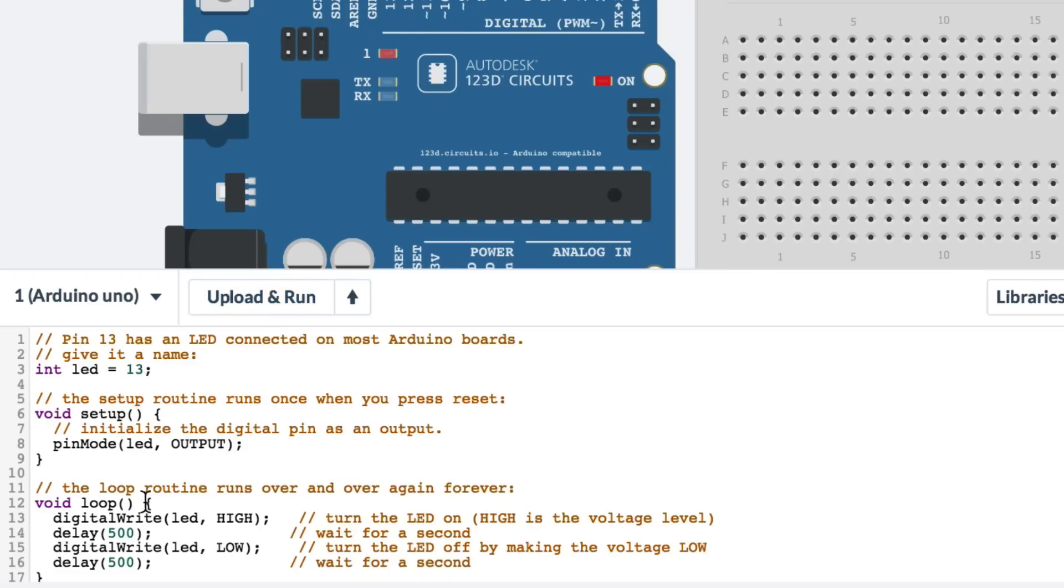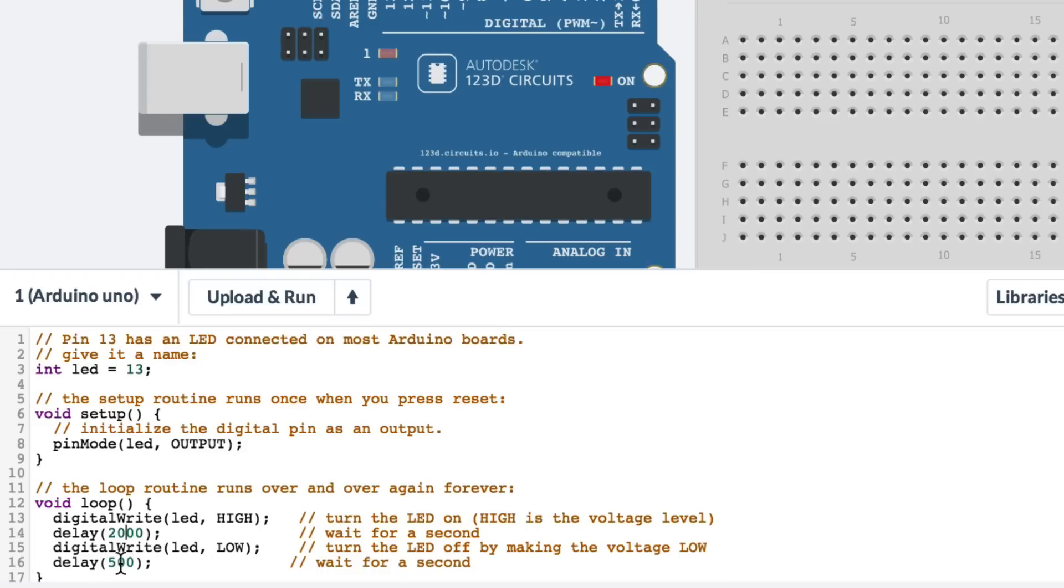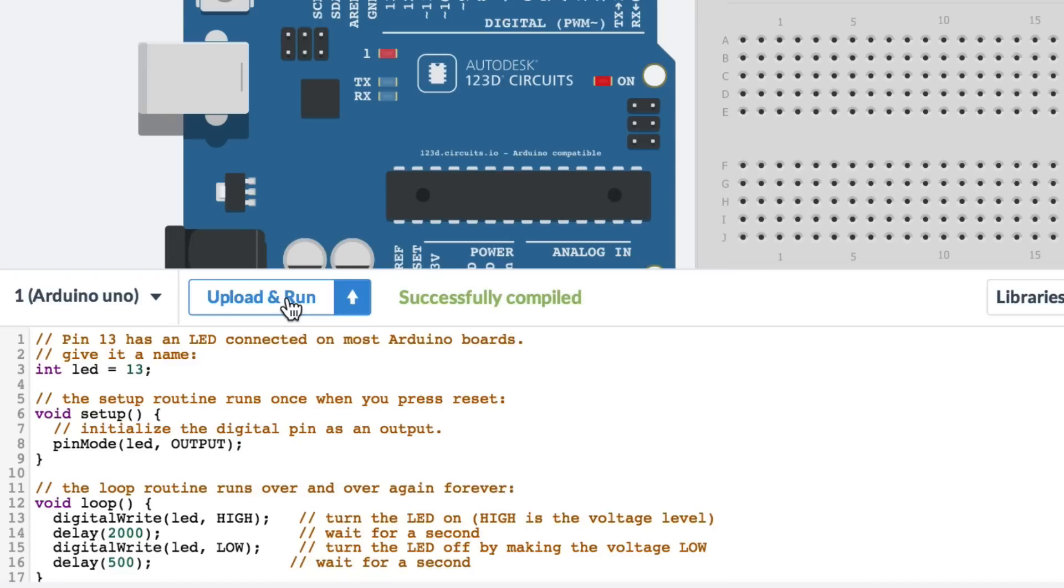I could make it so that the LED is on for two seconds and off for half a second, by making this say 2000 milliseconds. And then delay after turning it off for 500 milliseconds. Let's try that one. So now it's on for two seconds, off for half a second. On for two seconds, off for half a second.